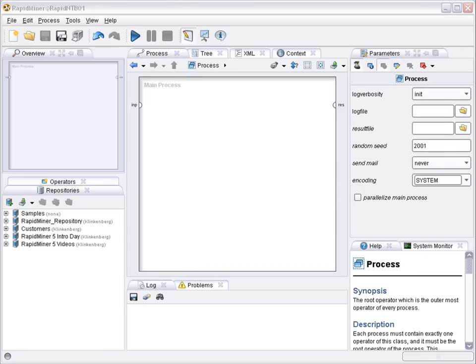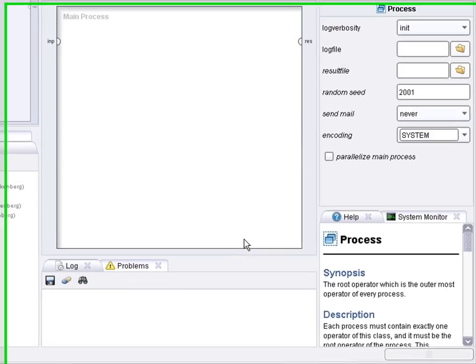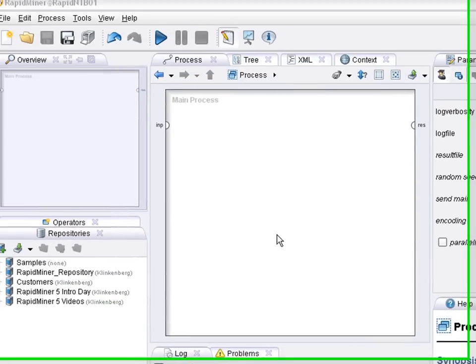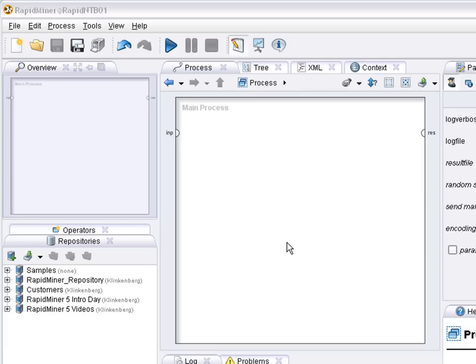Welcome to RapidMiner. This video demonstrates how to train a neural network for a classification problem and how to evaluate its performance.